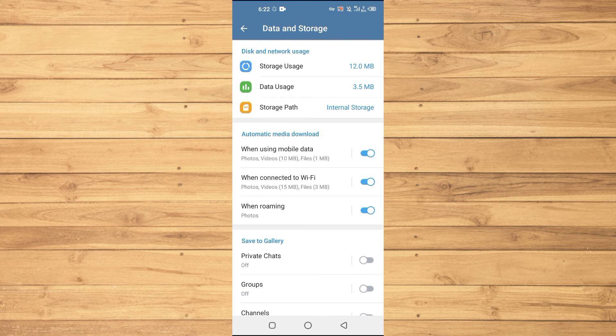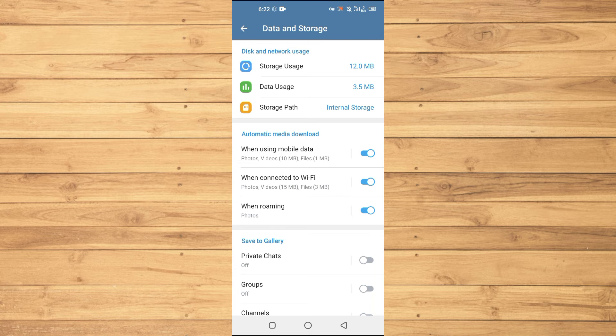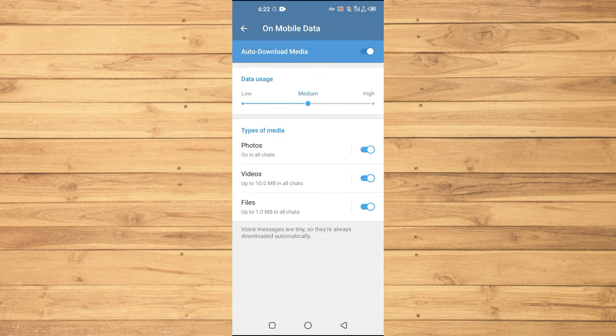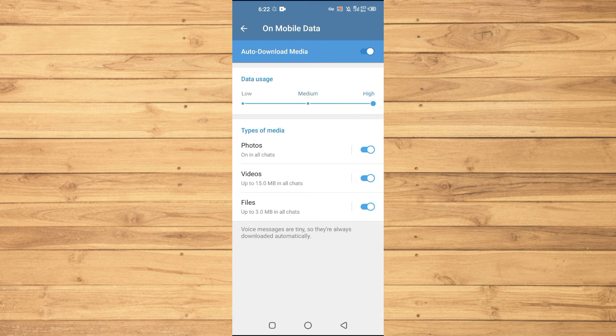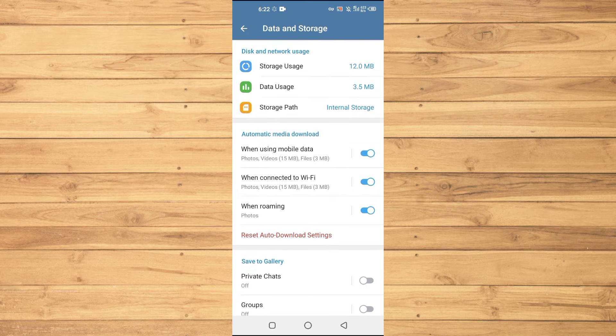Make sure that in the Automatic Media Download option, all these three options are ticked. You have to tap on the first option where it says 'When using mobile data' and make sure that this bar is on high.